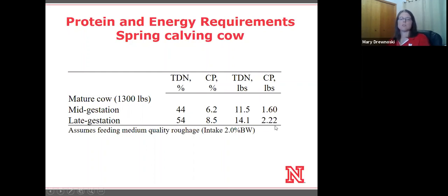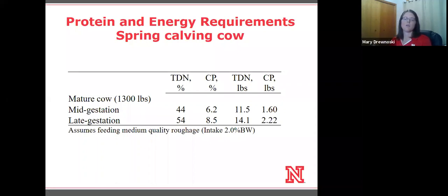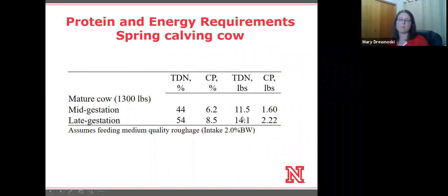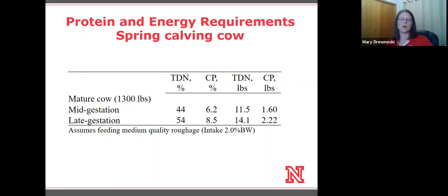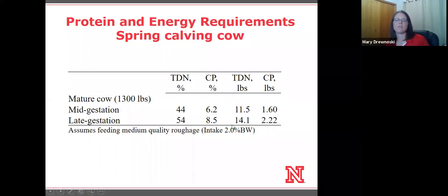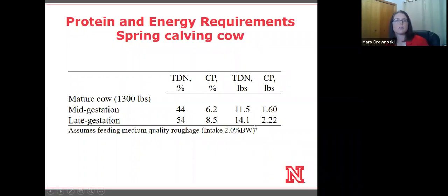For late gestation — think the December-January time period right before spring calving — the requirements increase significantly, a pretty big jump for both TDN and crude protein. We want to think about that as we plan our grazing methodology, because the best nutrition in the field is what they select early on. One management option to ensure better corn residue is available later in the season is simply moving to a new field.